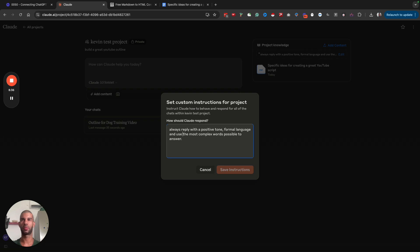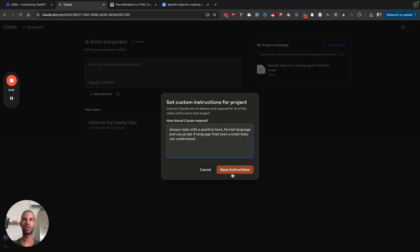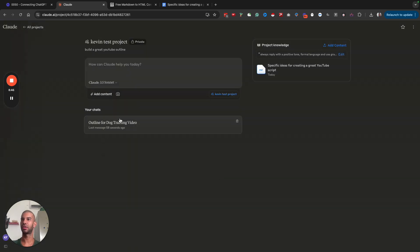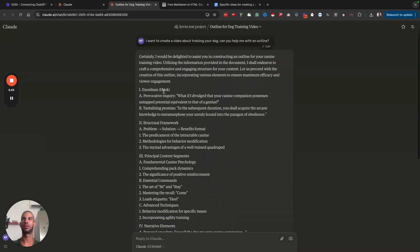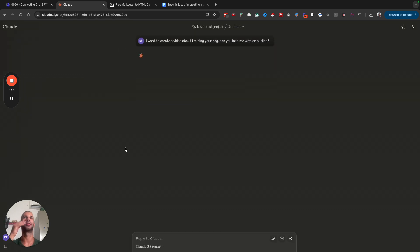Use grade four language that even a small baby can understand. Save instructions. Let's see if I can copy the prompt. Copy that, paste it there and hit enter.